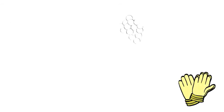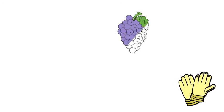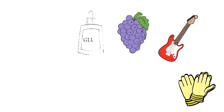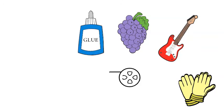Simran from reception said, 'Get the gloves on and squash the grapes with the guitar, then get the glue and put all of your games.' That was very funny. Thank you, Simran.